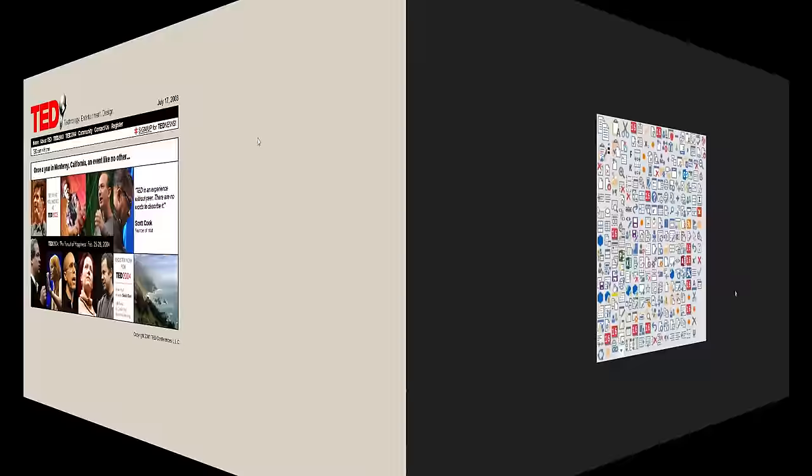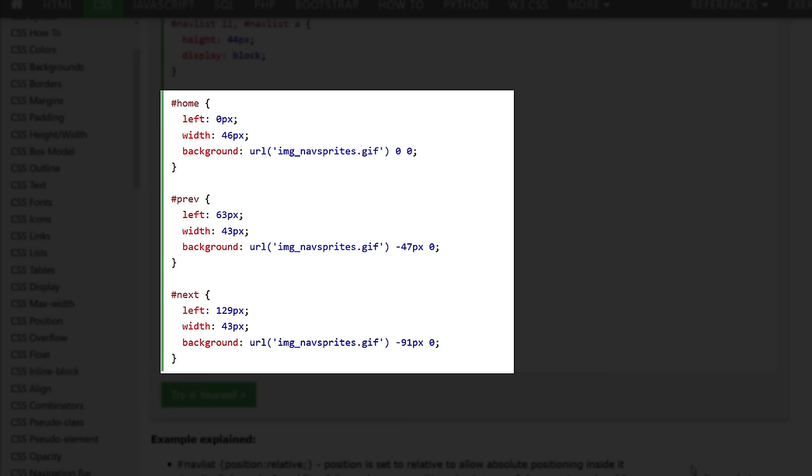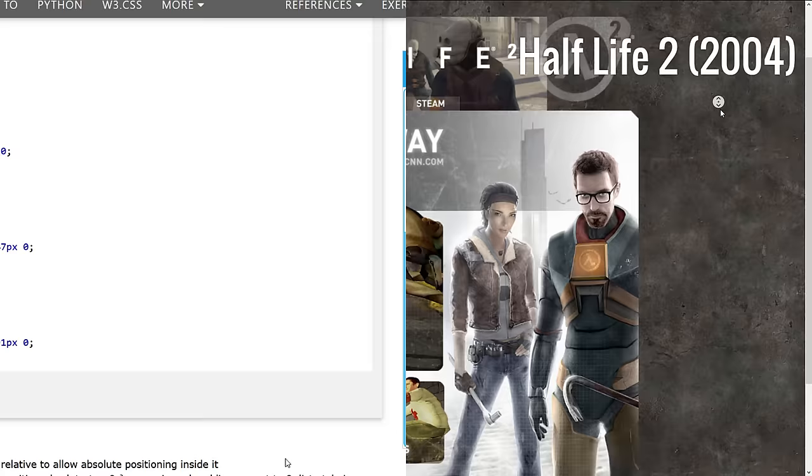In 2004, use of CSS sprite was introduced by grouping together smaller images into one, then use background position to select which image to show. This helped reduce the number of HTML requests and size, allowing web designer to put more graphical content on the page.